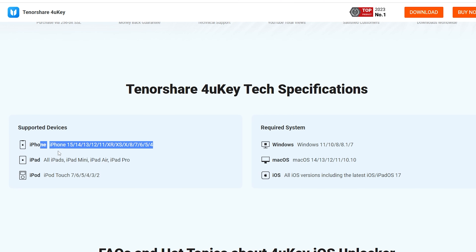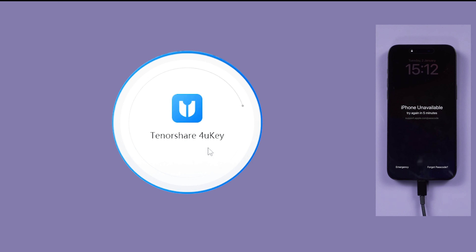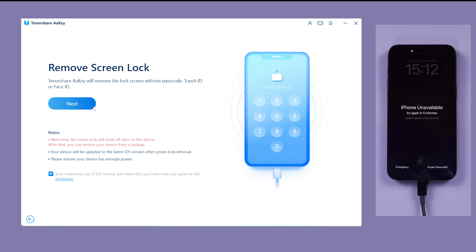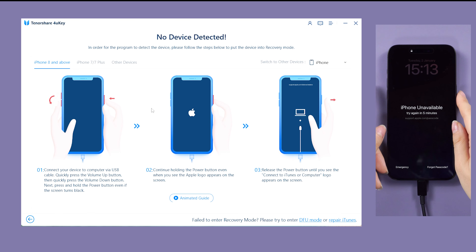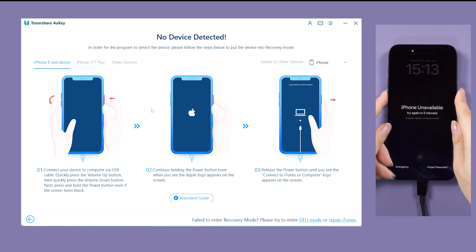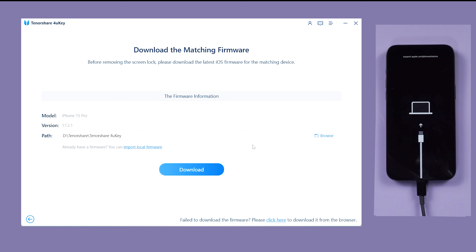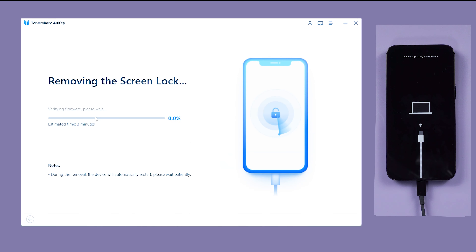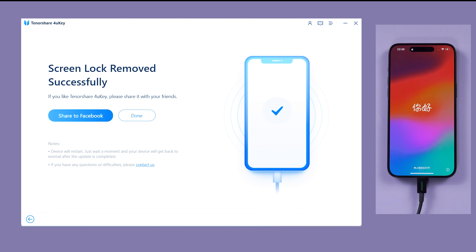Here's how to use it: Connect your iPhone via cable and open 4UKey on your PC or Mac. Click Start from the interface. If not detected, follow the on-screen prompts to enter recovery mode. Download the matching firmware package, then click Start to Remove to remove all the passcodes. Your iPhone will be free from locks and restored to factory settings.